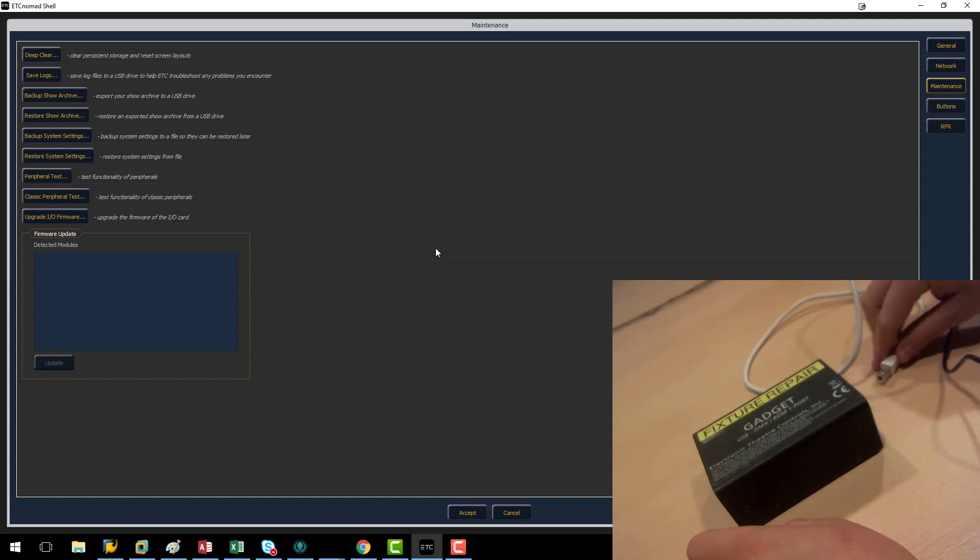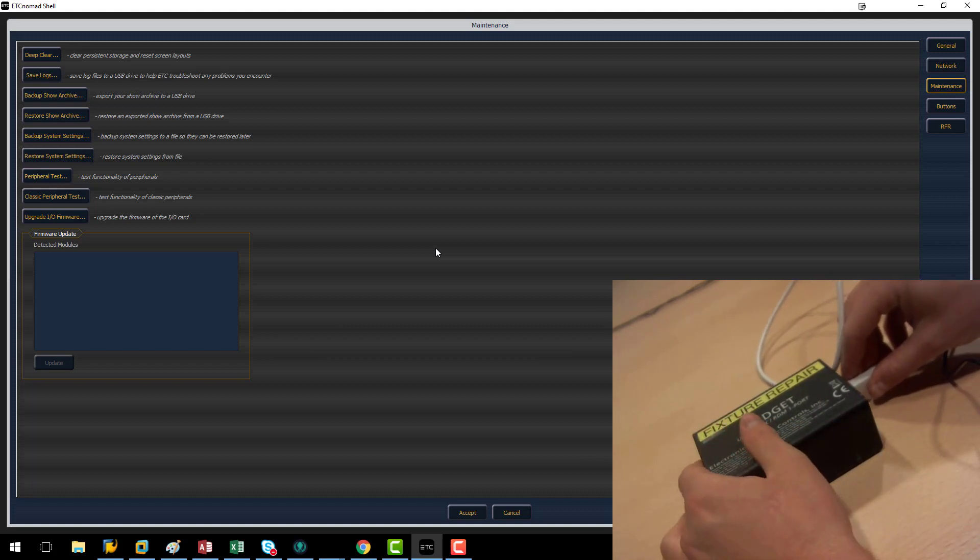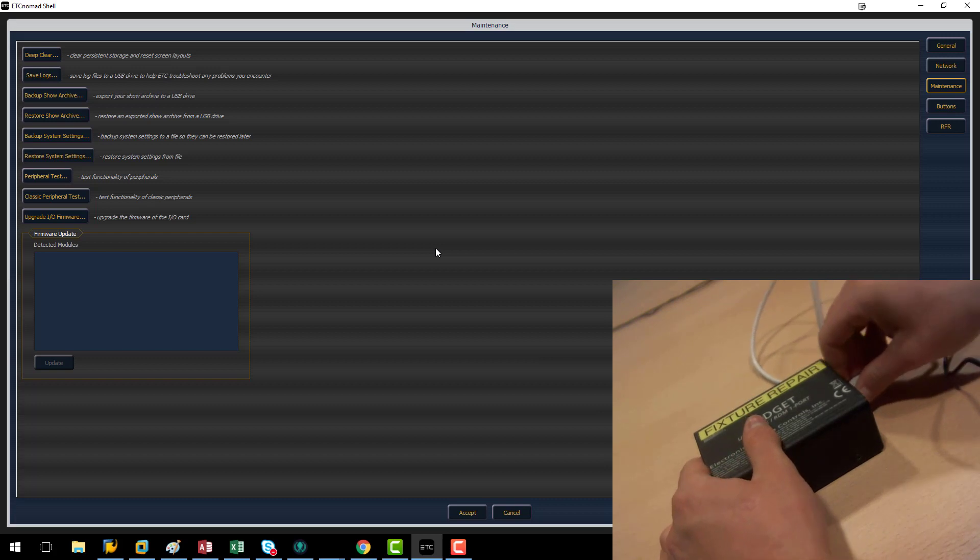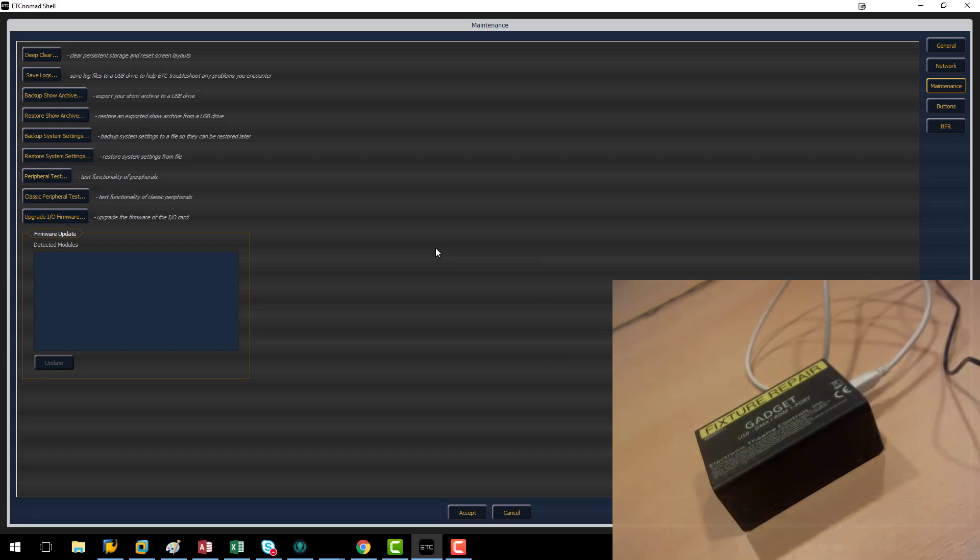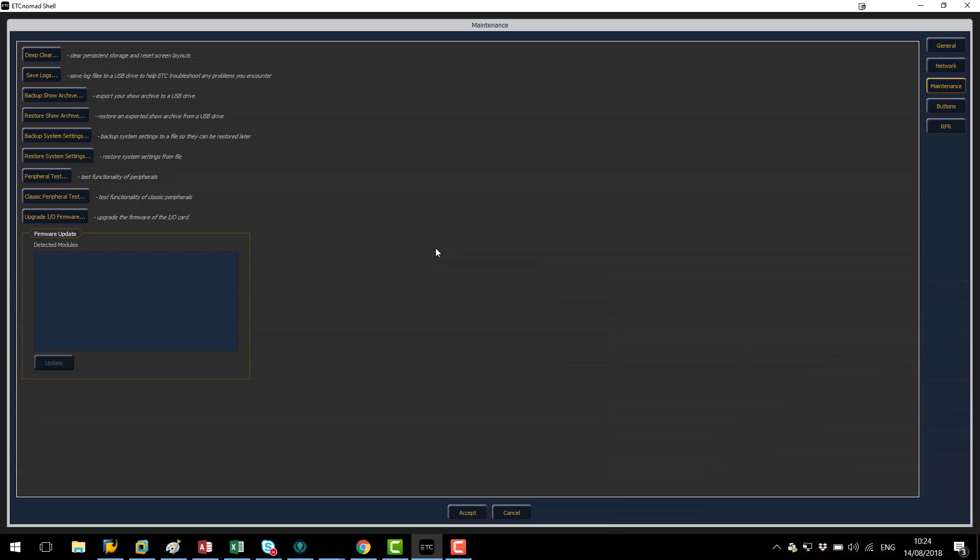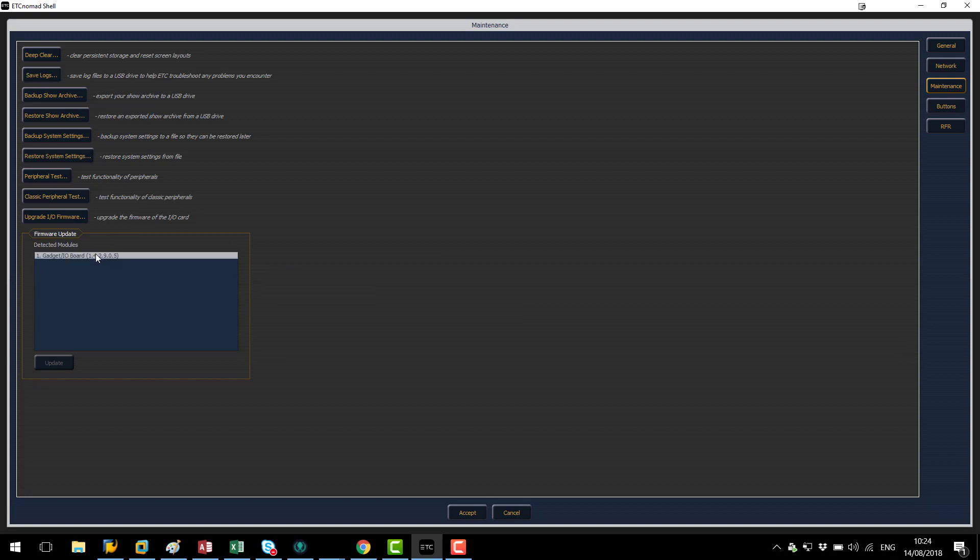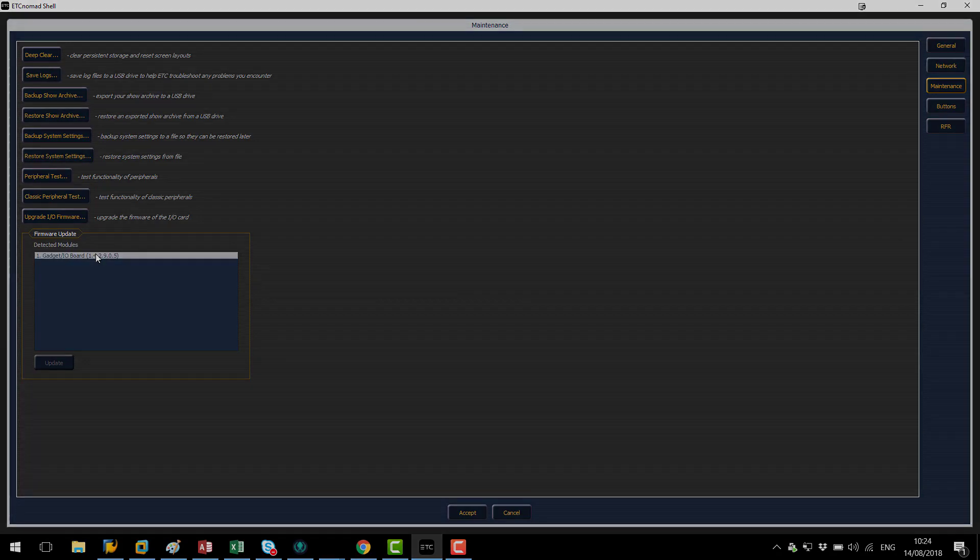We're going to wait five seconds or so for the power to drain and then we're going to reconnect it. As you can see the gadget has come back online and is detected and ready to go.